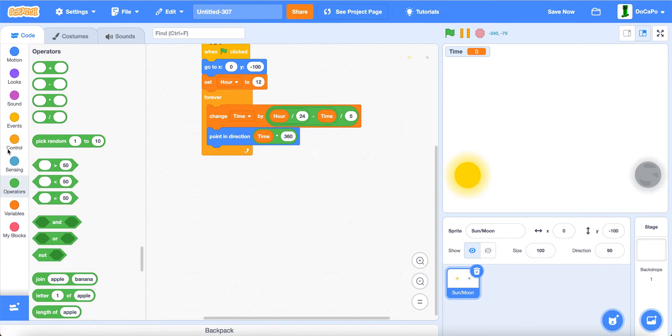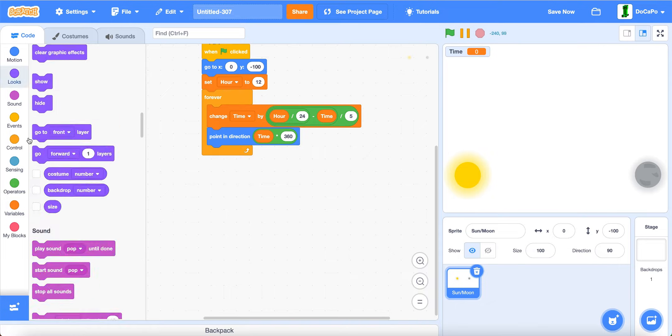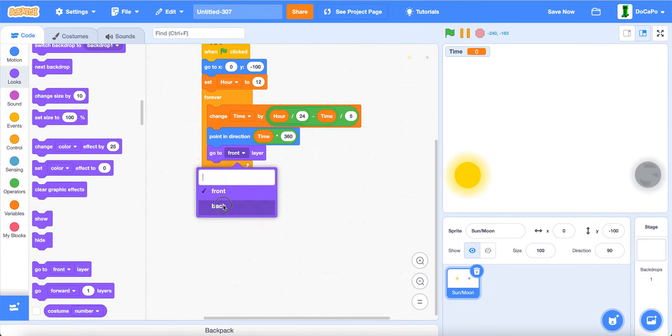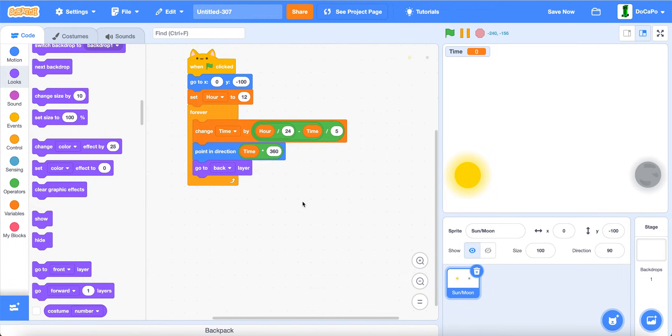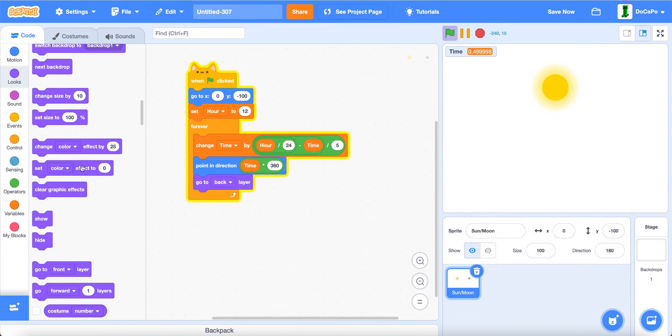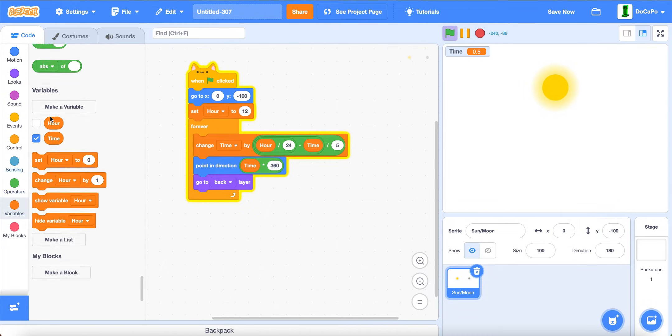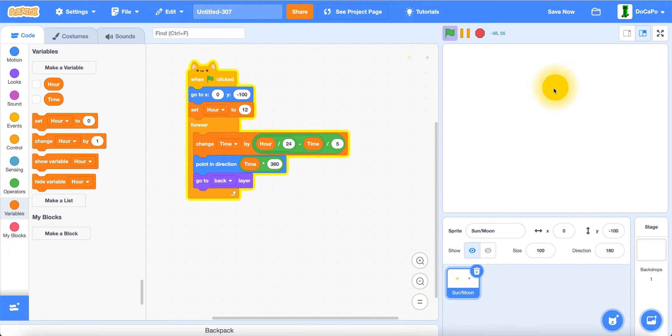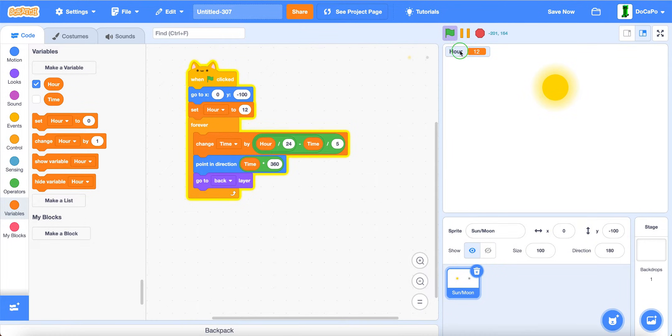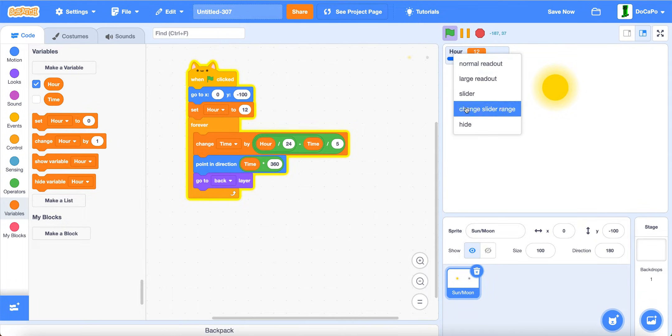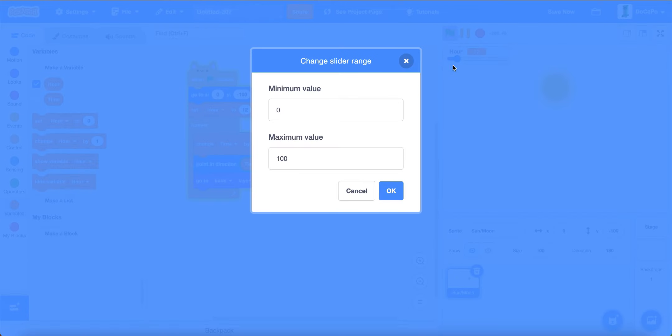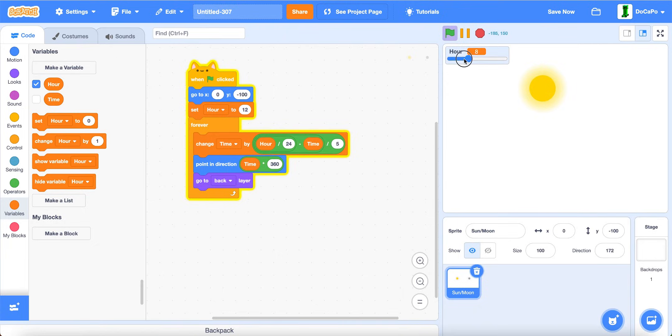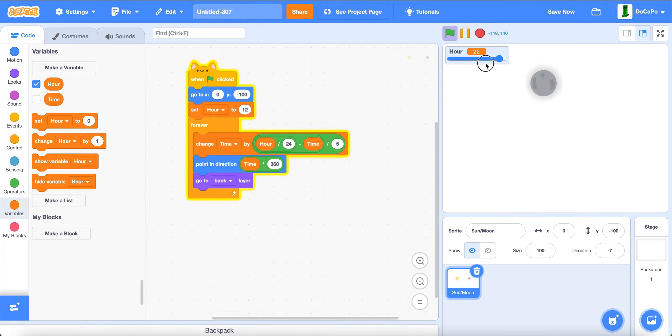Now go to back. If you test, as you can see, if the hour is 12, then it will go here. If you show the hour variable, right click, right click again to make it a slider. Then change slider range to 24. You can change its position.